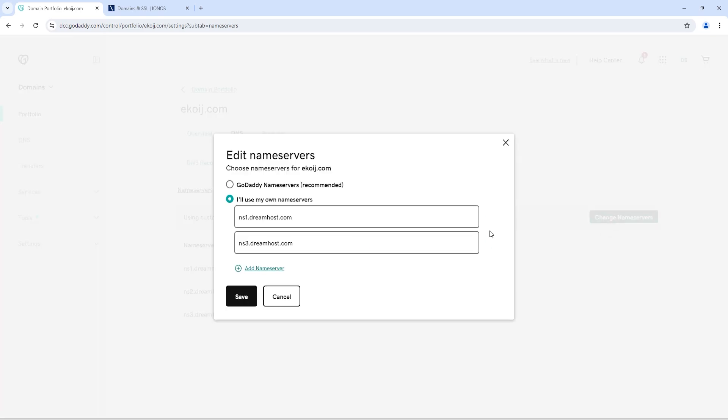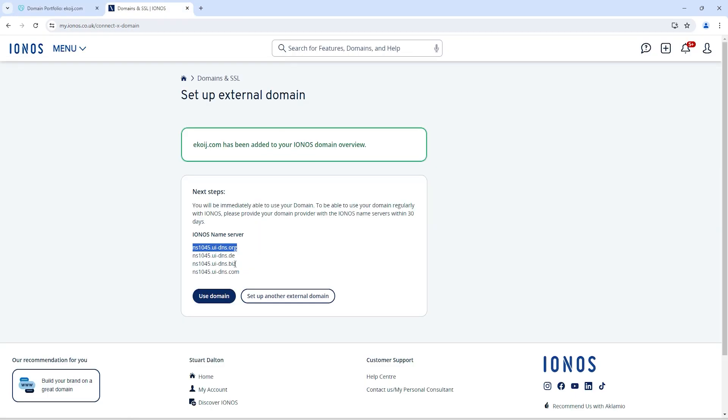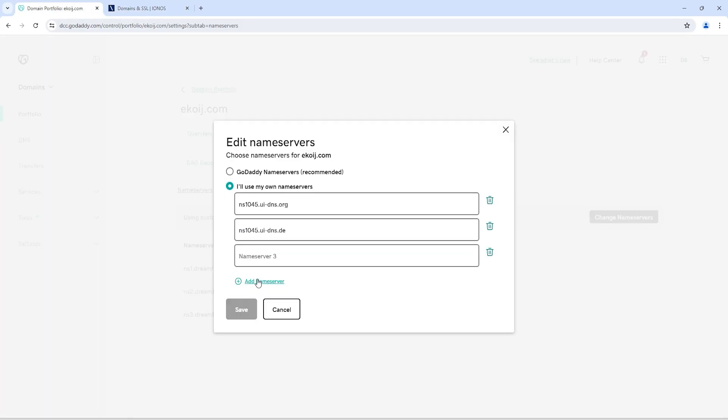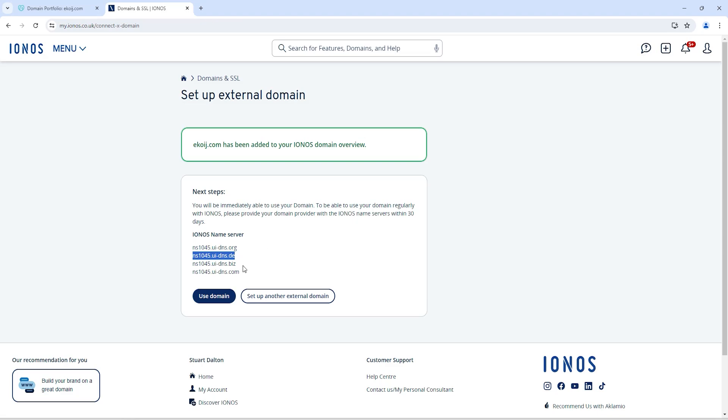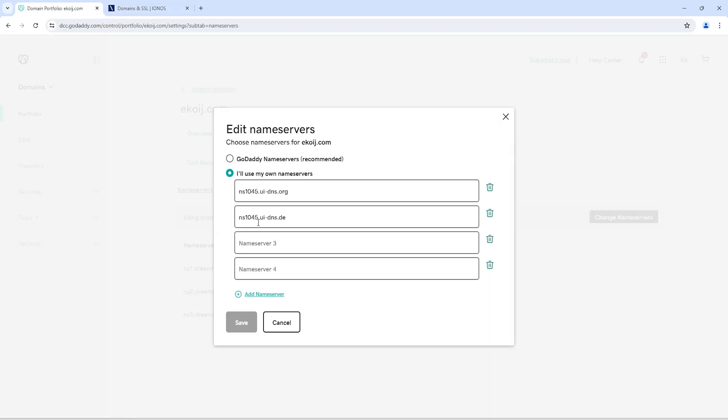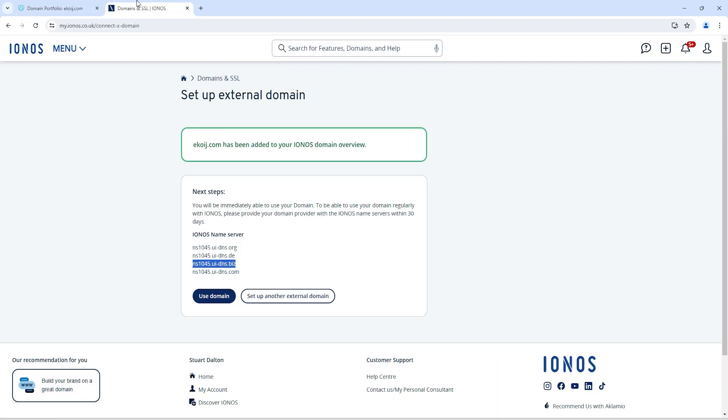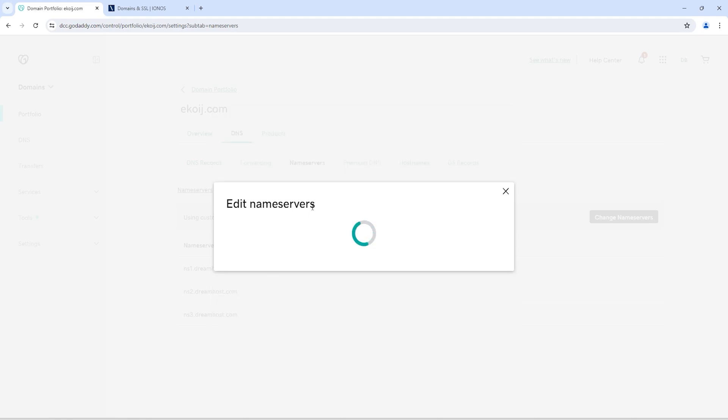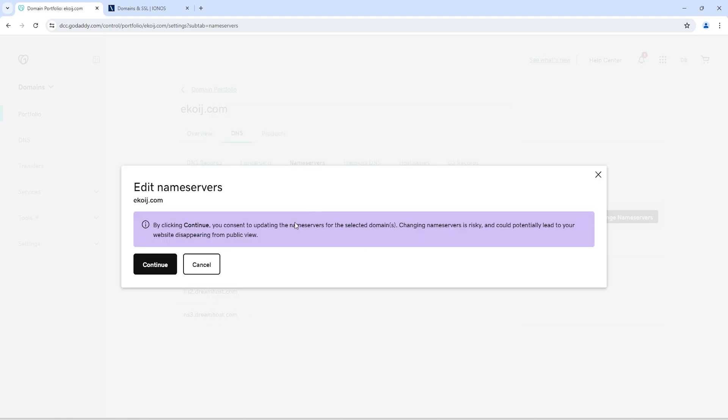Delete all old name servers and add these new name servers. Click on save and click on continue.